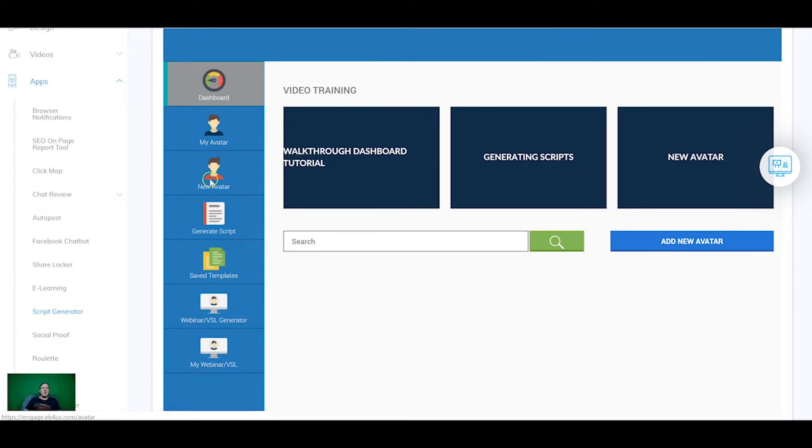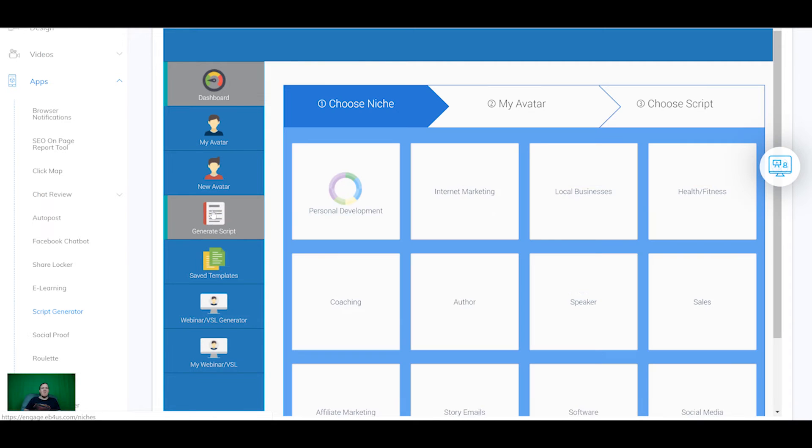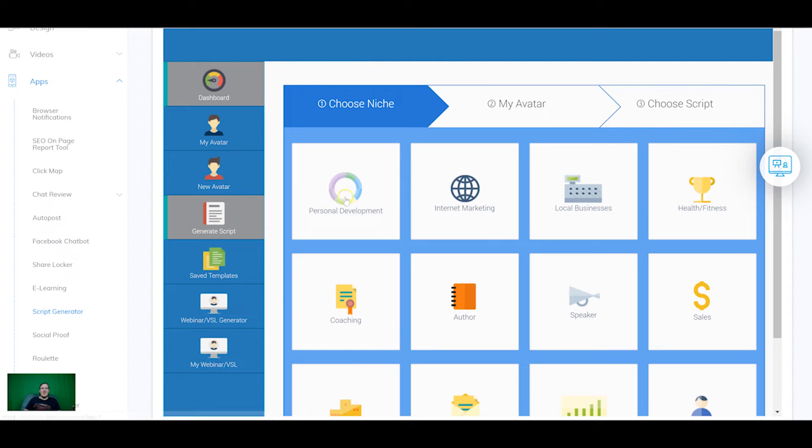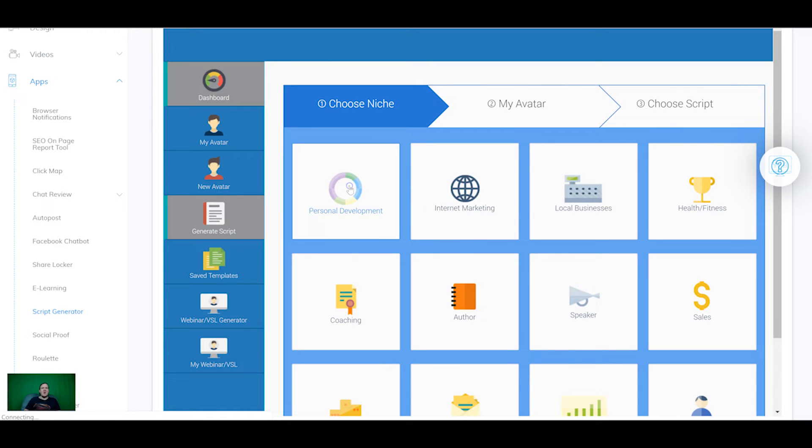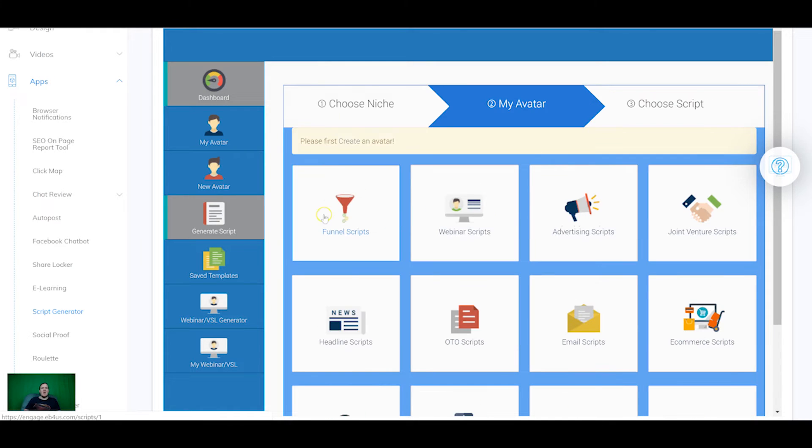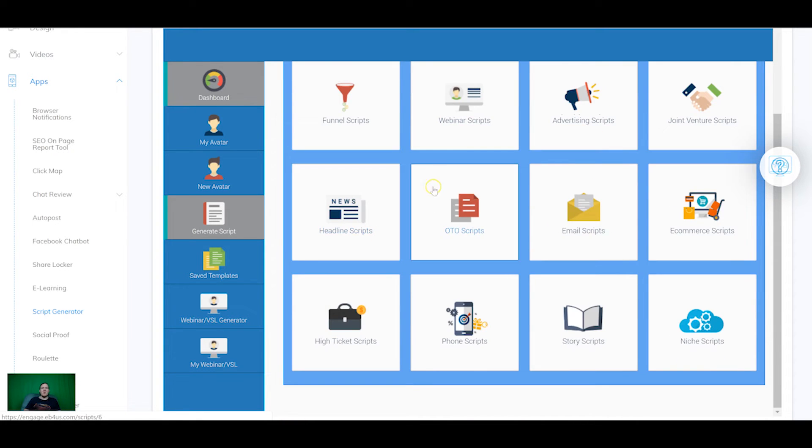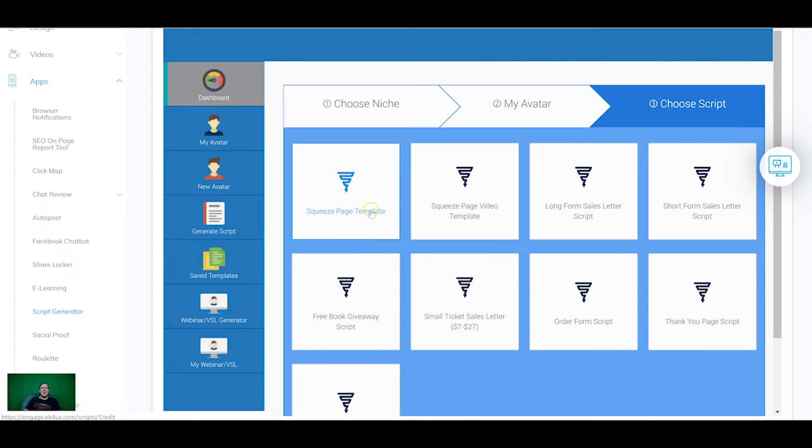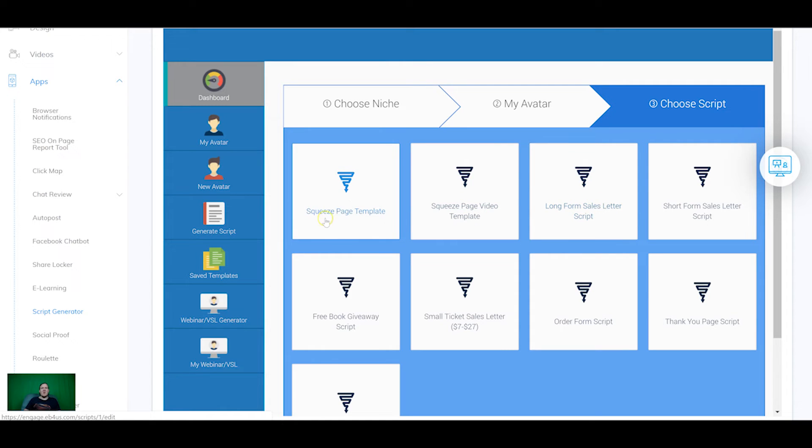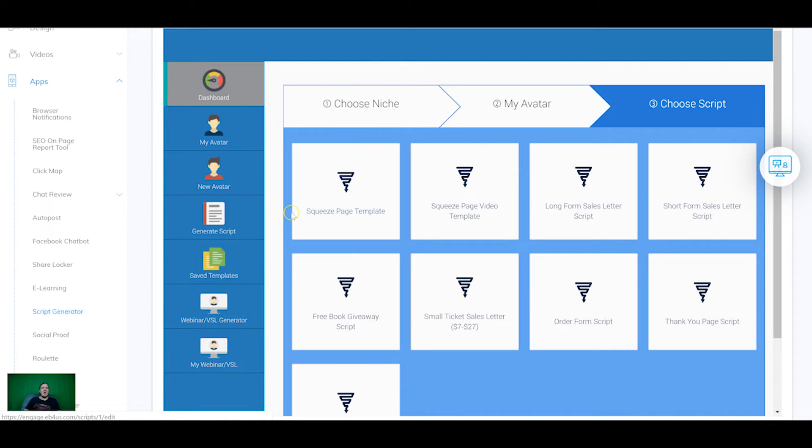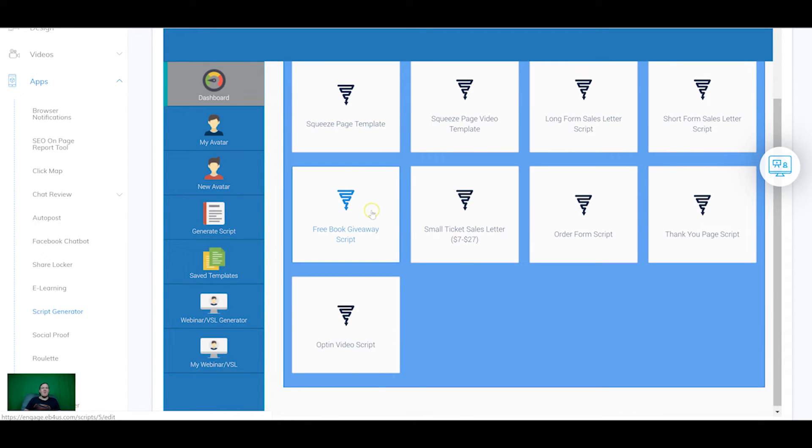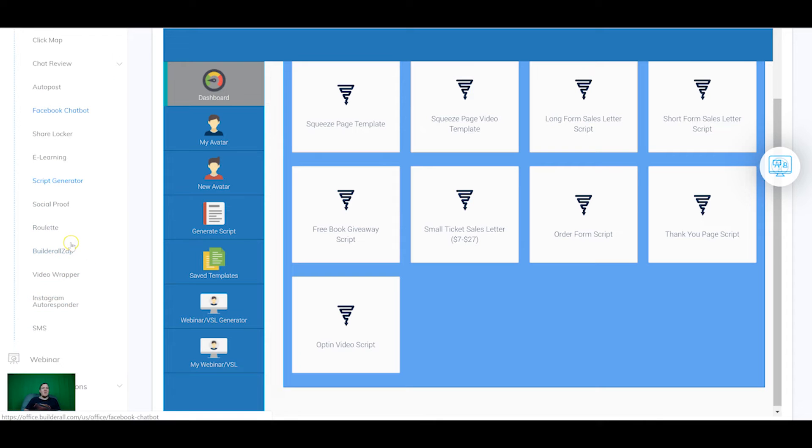So once you set up your avatar you can come in to generate script and there's literally scripts for almost any kind of niche. And if we come into here you can see there's all sorts of different scripts. So there's webinar scripts, advertising scripts, headline scripts, all sorts of stuff. And then if we come even further you can get scripts for squeeze pages, long-form sales letters. So literally whatever you're doing whether you want a script for a video for what you're going to say or whether you want a full sales page you can create it here in the script generator. So really powerful tool here.